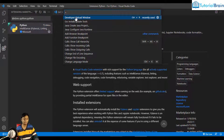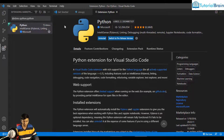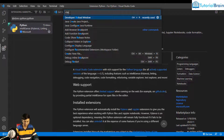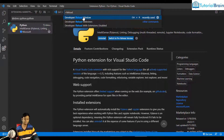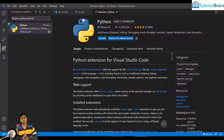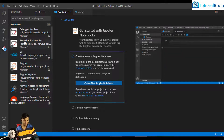This extension is installed. Whenever you install an extension, I always suggest you reload your VS Code. For that, give Shift+Ctrl+P to open the command palette, and click on 'Developer: Reload Window'. In case you don't see this option right away, you can search for 'developer reload' or just 'reload' and you'll find the option. Now click on Reload Window so that your VS Code is automatically refreshed.